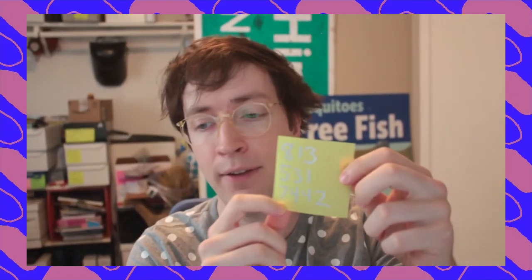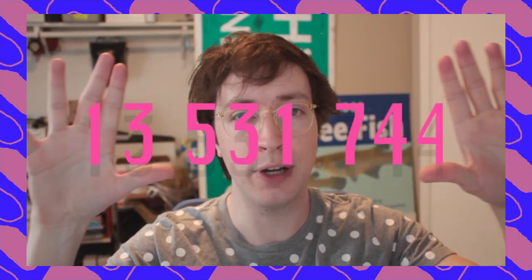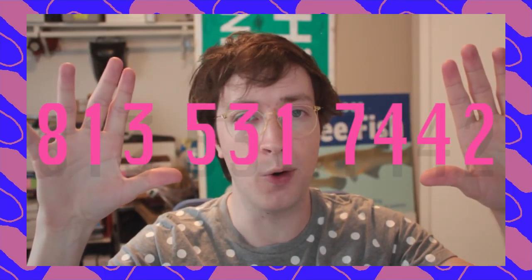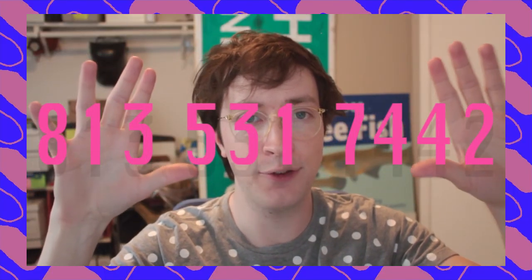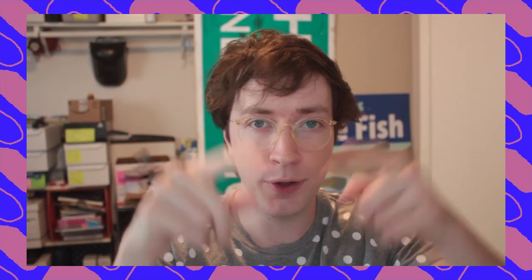And if you want to give us a call, you can call right here, 813, I have three in reverse, now 531-7442. 813, putting it right here, 813-531-7442. Leave a voicemail and maybe I'll put you on the next episode.